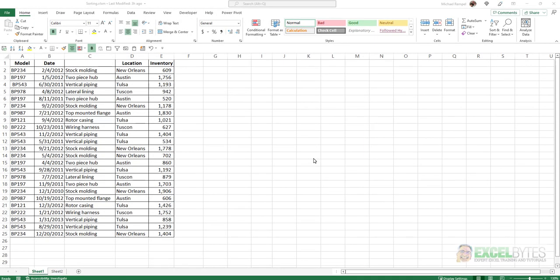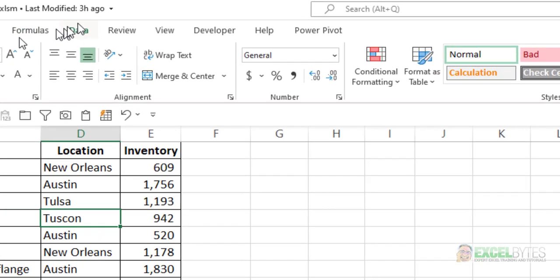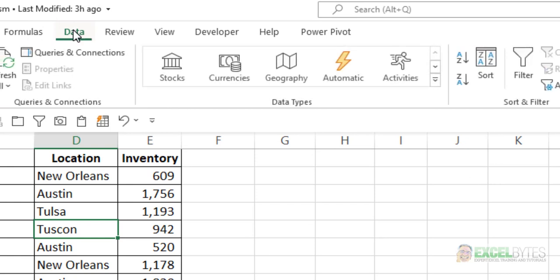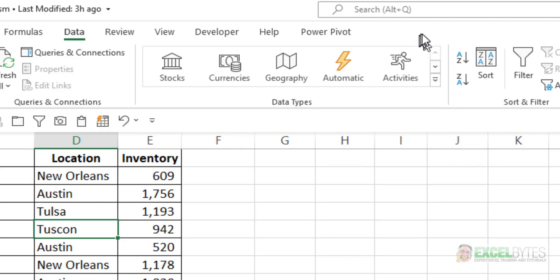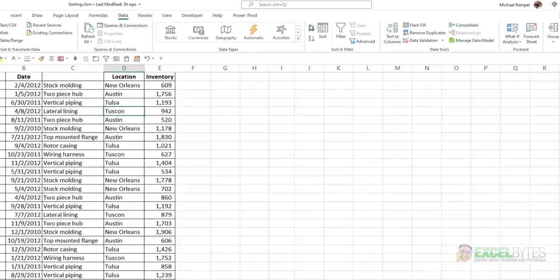So here I have a scenario where I have a data range and I want to sort this data by location. Now normally I should just be able to click into that column of the data range, go to the data tab, and click A to Z or Z to A, depending if I want it to be in ascending or descending order, and it should sort all the data based on that.